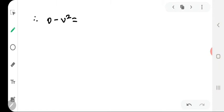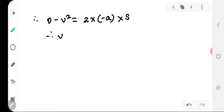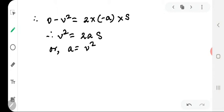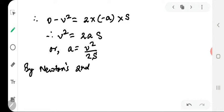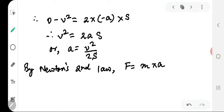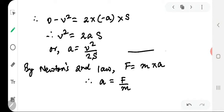Substituting in this equation we get: 0 − v² = 2 × (−a) × s, therefore v² = 2as, or we can write a = v²/(2s). This is equation 2. By Newton's second law, force = mass × acceleration, so acceleration = F/m. This is equation 3.